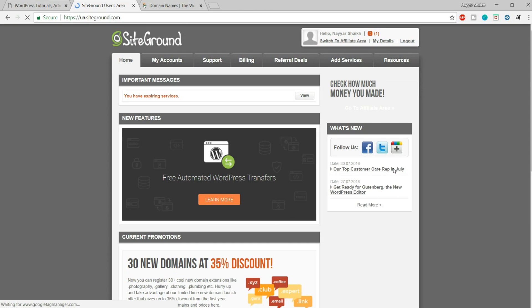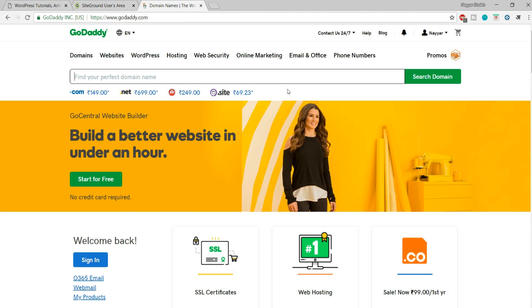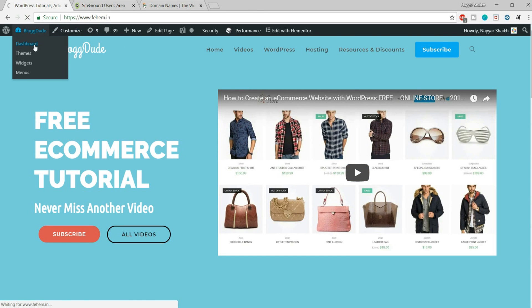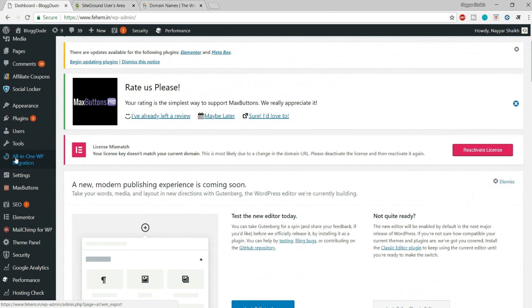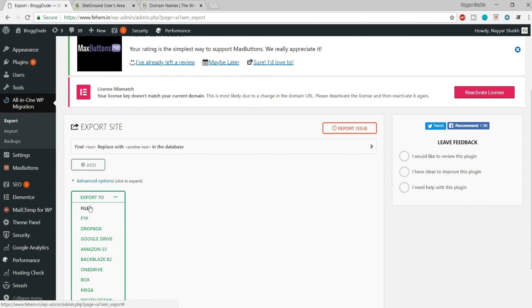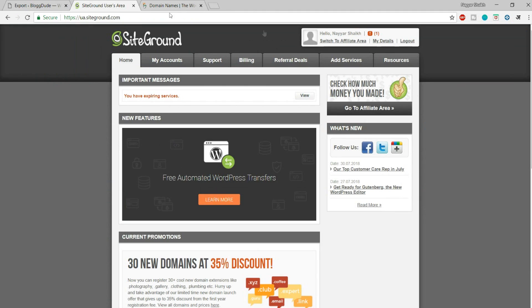First, you have to change the DNS settings. Before that, follow the same process as before — go to the existing website, install All in One WP Migration, export the file, and download it. After that, you have to follow these steps. If your domain name is on GoDaddy, go to My Products to see your domain name.